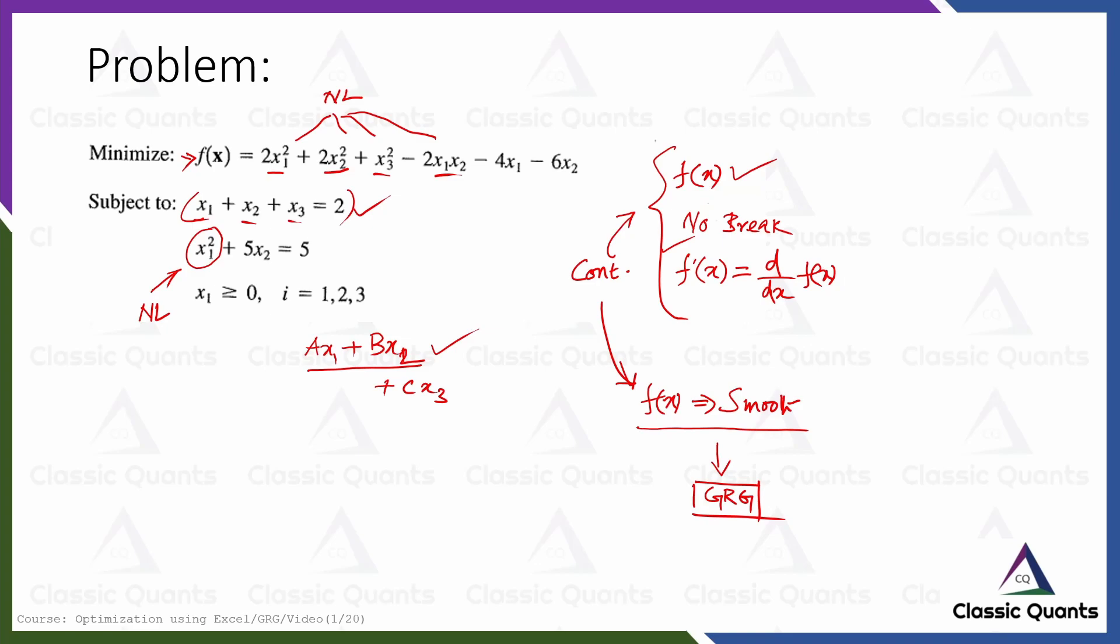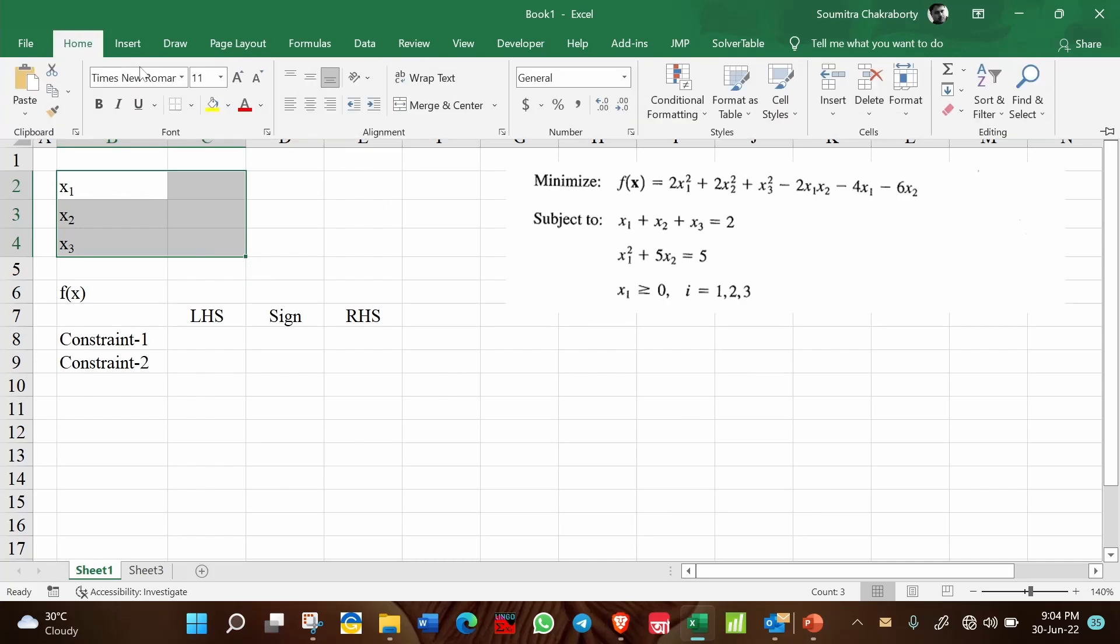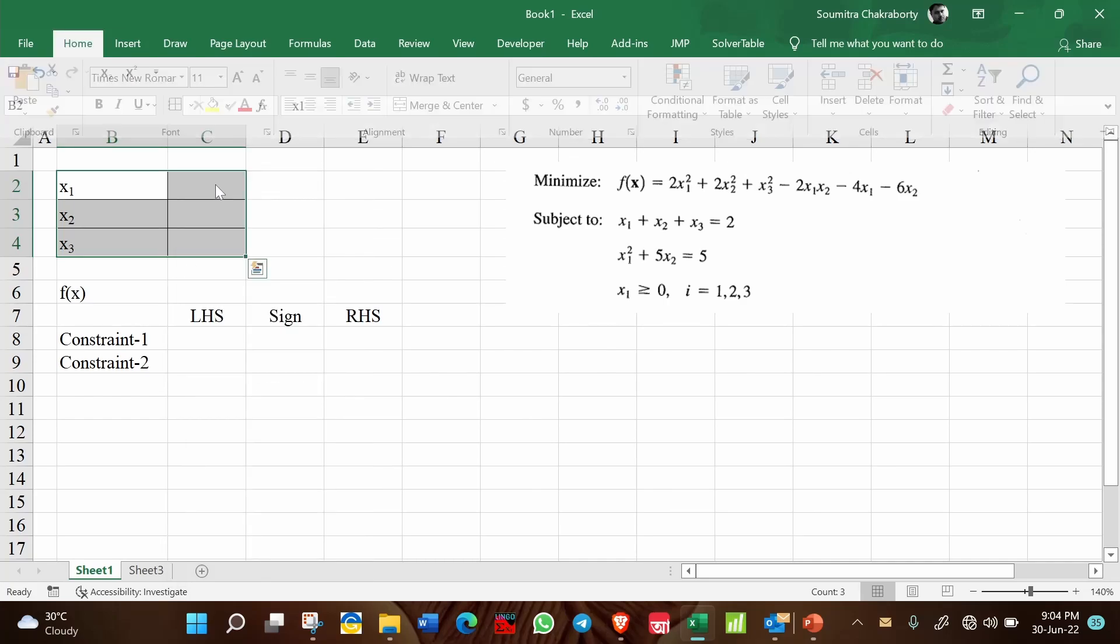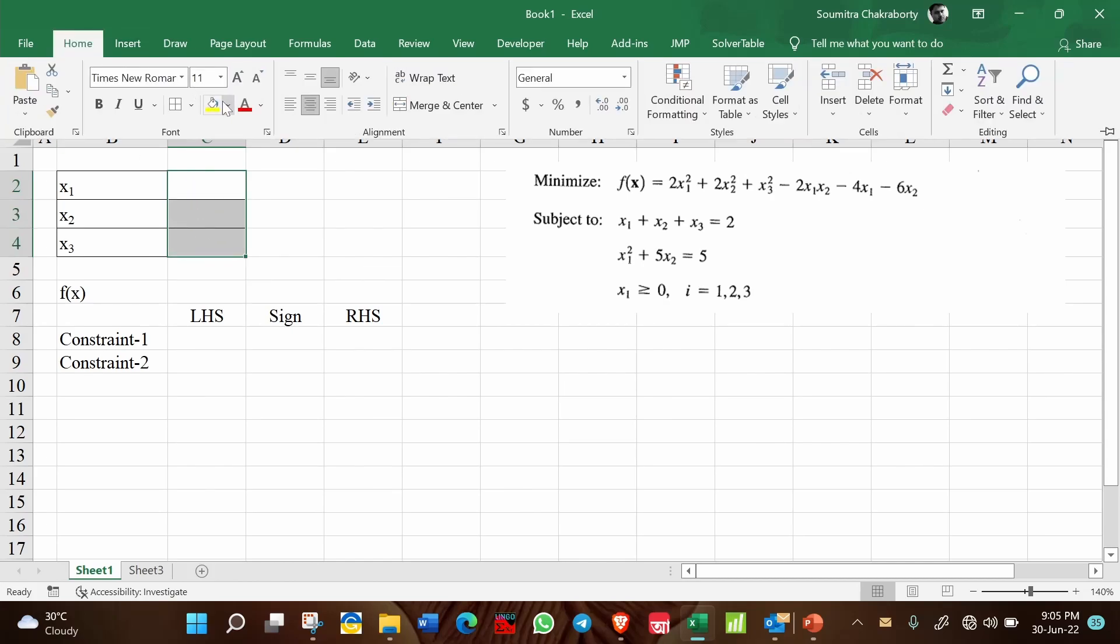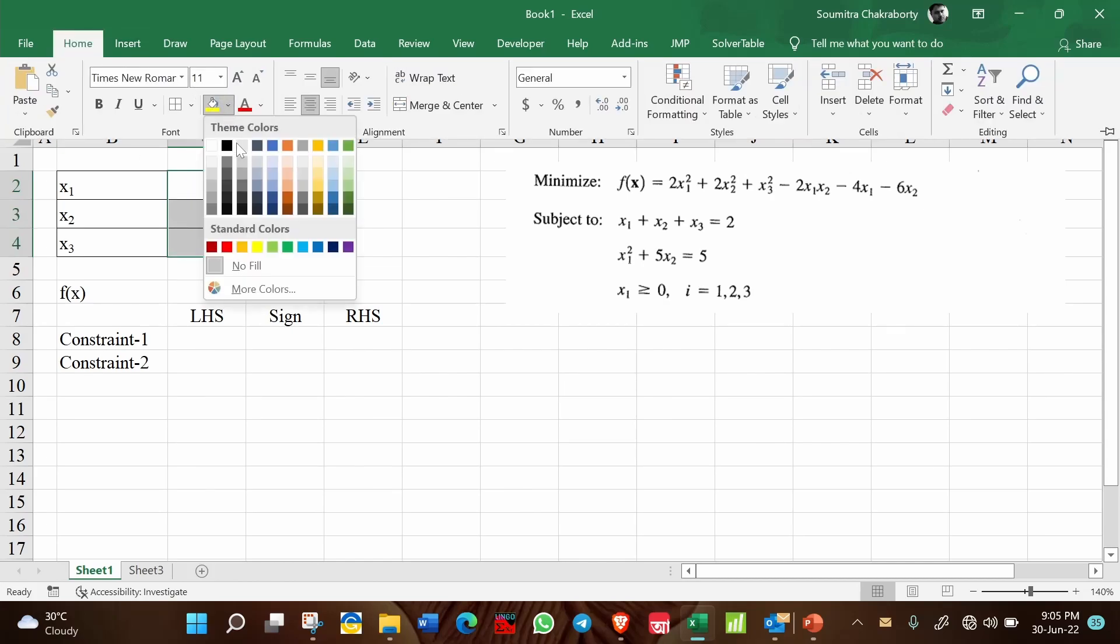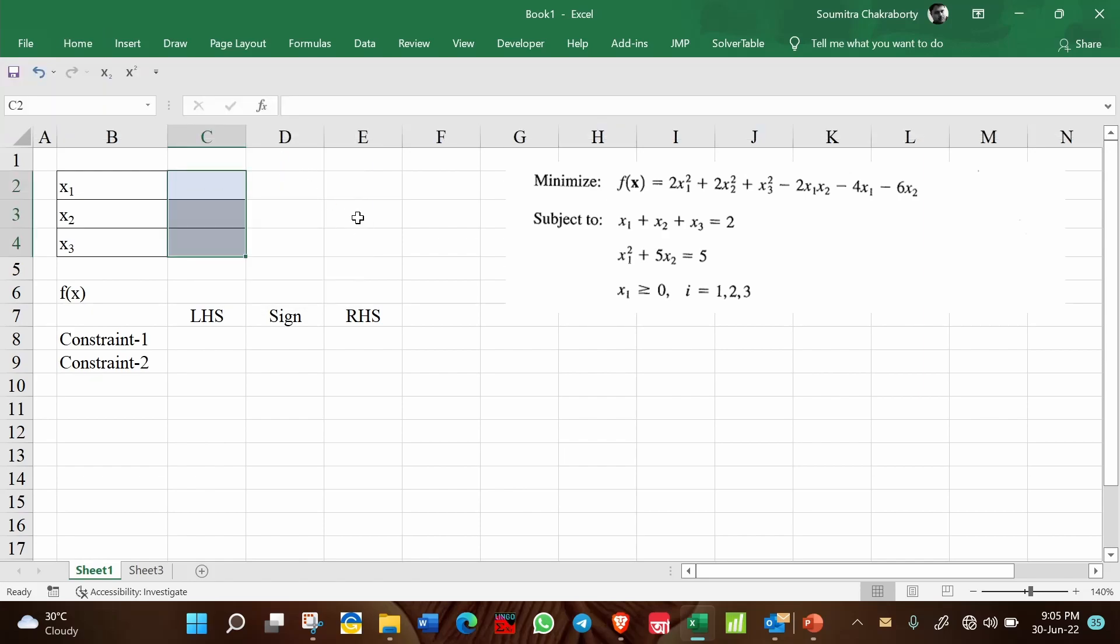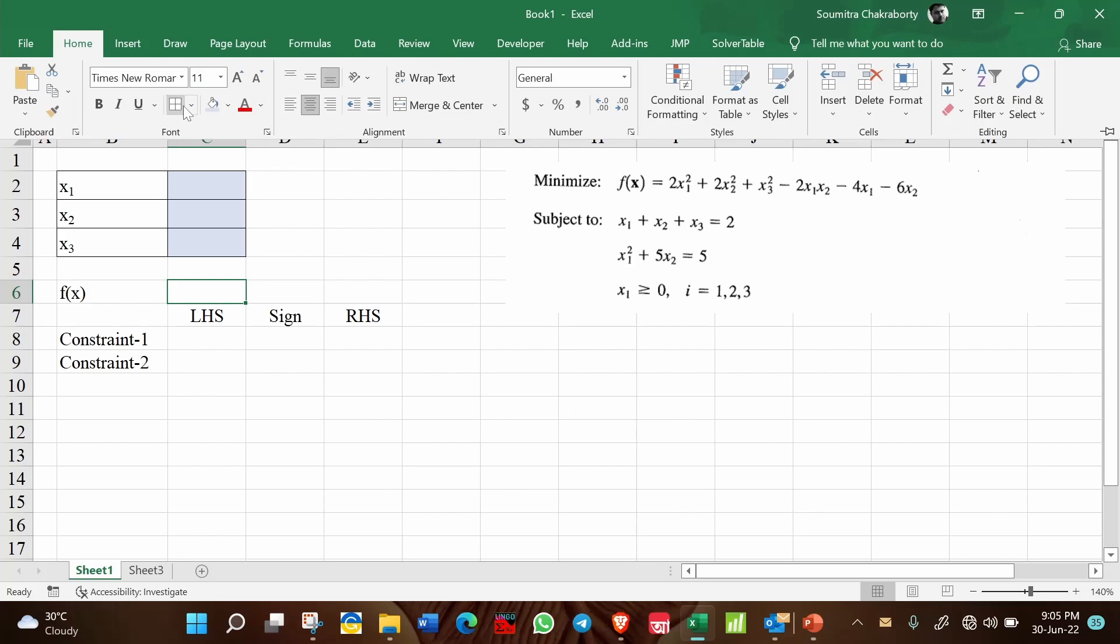So now without wasting any further time let us move on to the Excel sheet and try to solve this problem using Excel and solver. As you can see here I have tried to set up the problem and this is the main schematic. This is the area where I will write the decision variables: x1, x2, and x3. This is your objective function f(x).